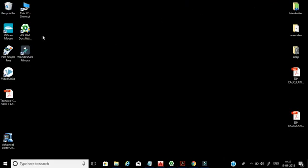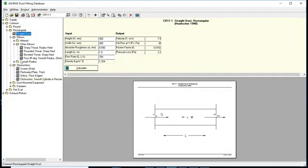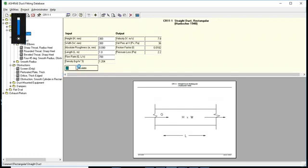To calculate using the ASHRAE Duct Fitting Database for ESP calculation, first of all we need this software. I will put a download link with this video. We need to open the ASHRAE Duct Fitting Database — I think it's already opened here from yesterday. It will be displayed like this. Here we need to put in some values, and we will get the pressure loss in Pascal.